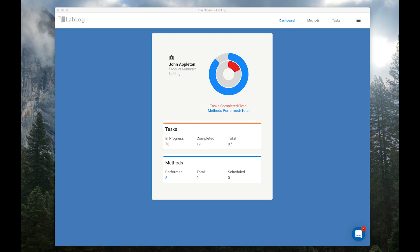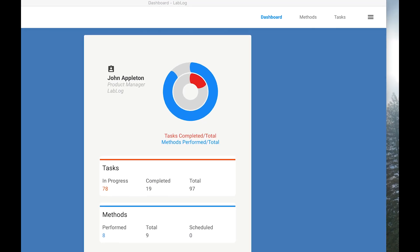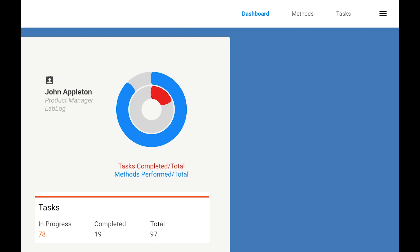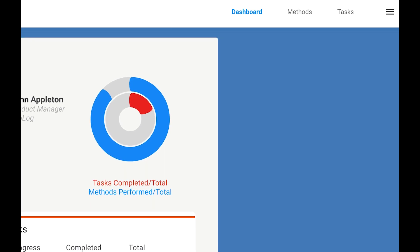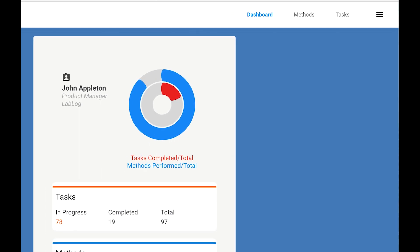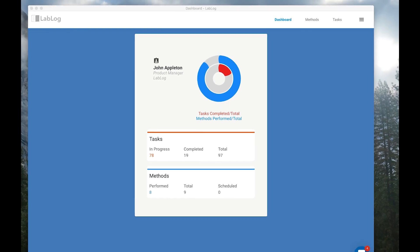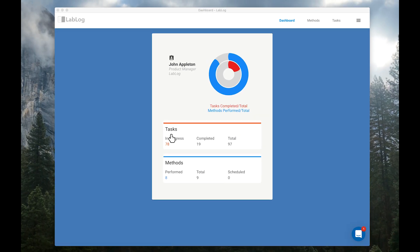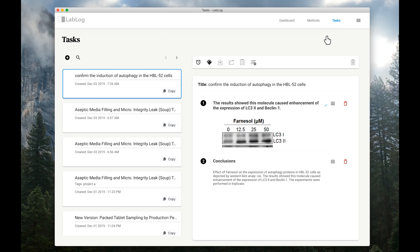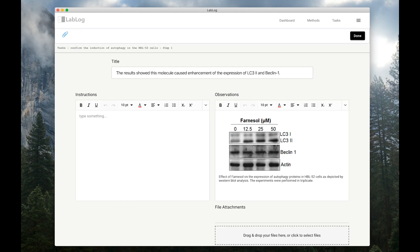What's different about LabLog is that your notes are organized into methods and tasks. You can record your experiments, create protocols or standard operating procedures, and collaborate. Anything you like, FDA Part 11 compliance is automatically taken care of for you.